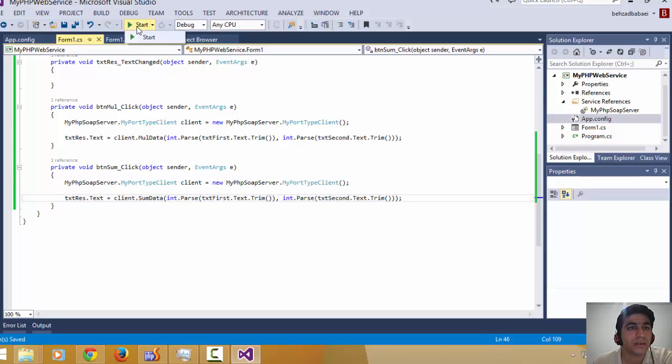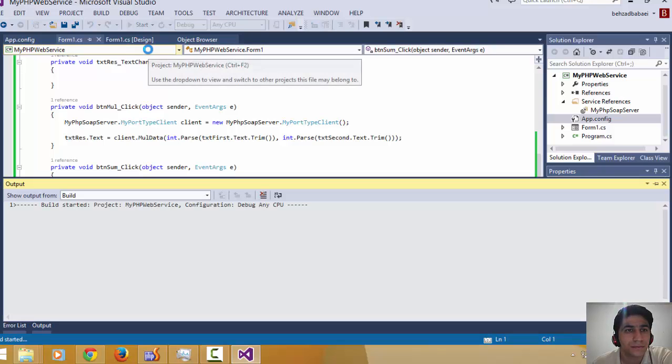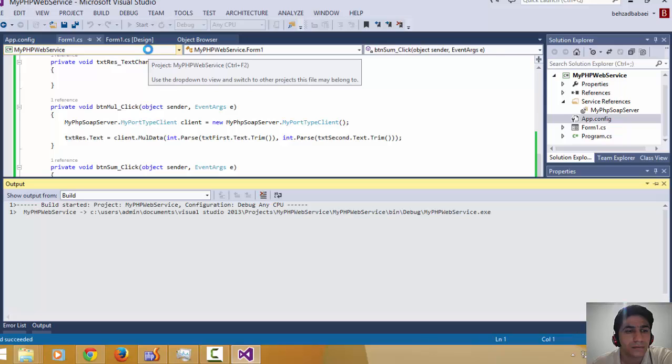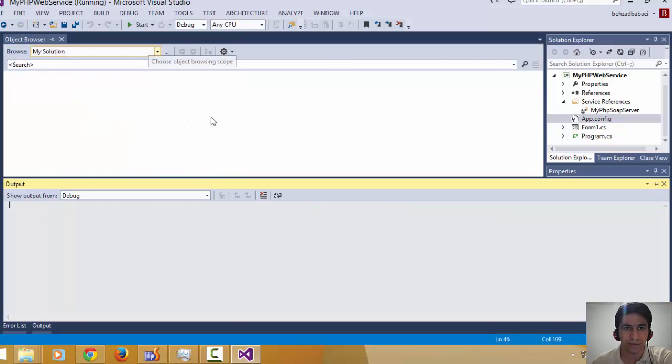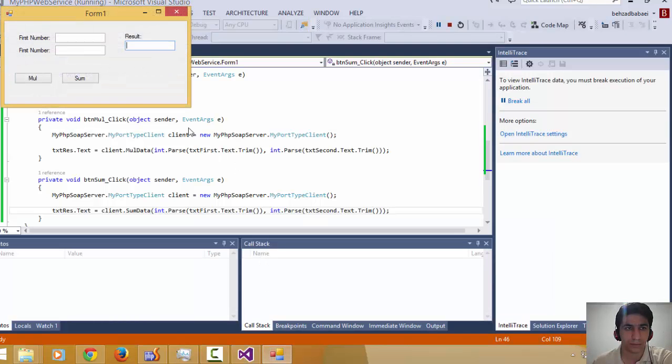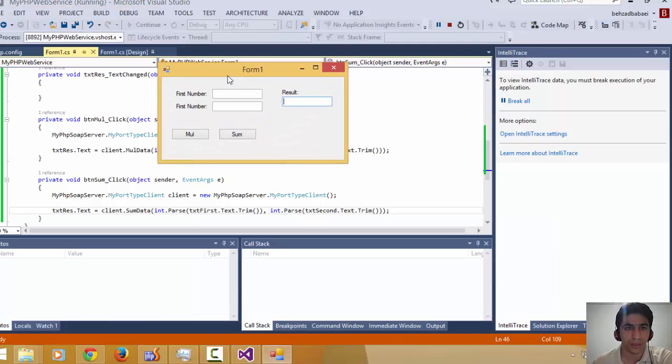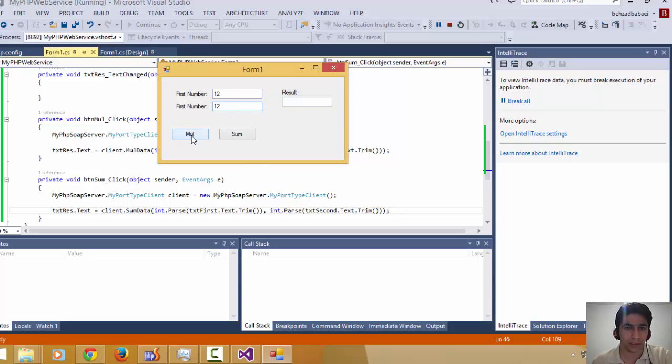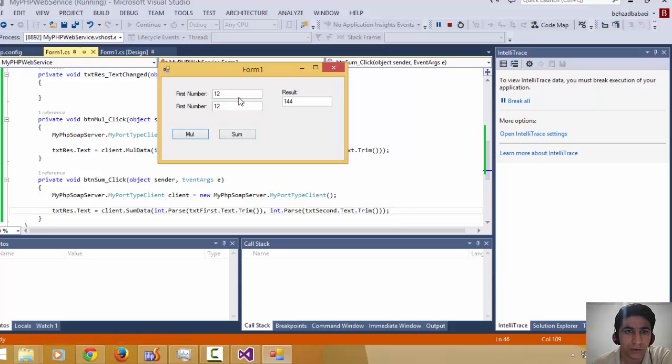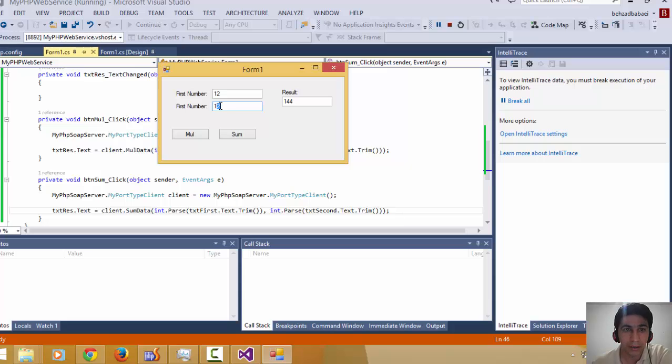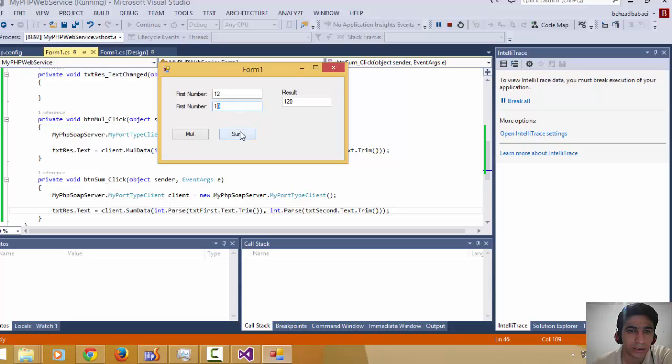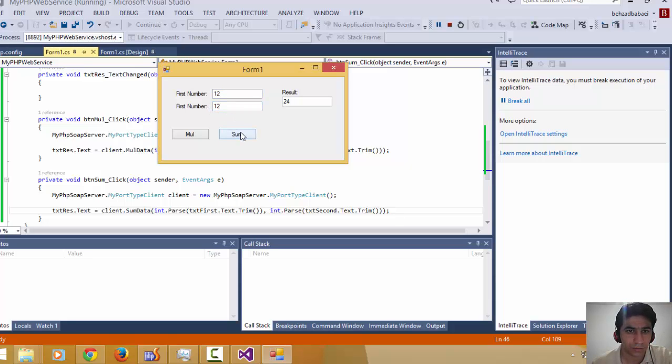Let's run our application. The first number is going to be 12, the second is 10. When I click multiply, it shows 120. When I click sum, it shows 24. As you can see, our application successfully consumes our PHP web service in both PHP and C#.